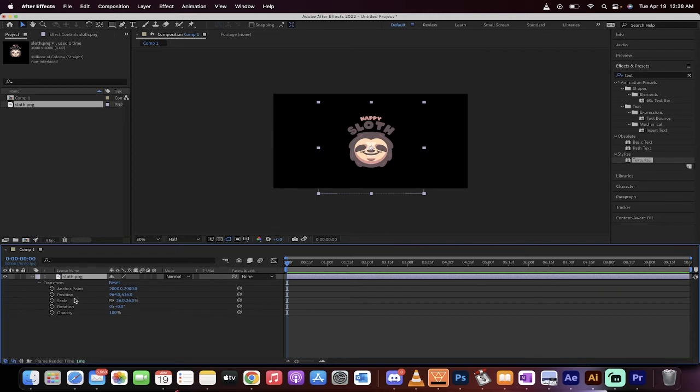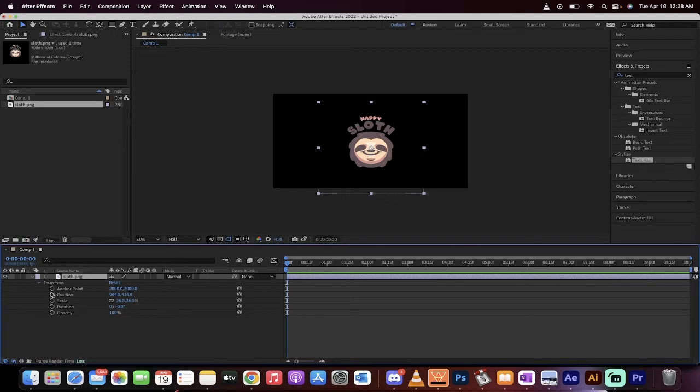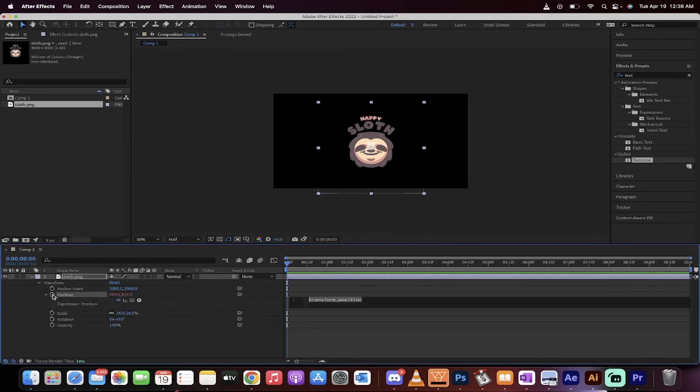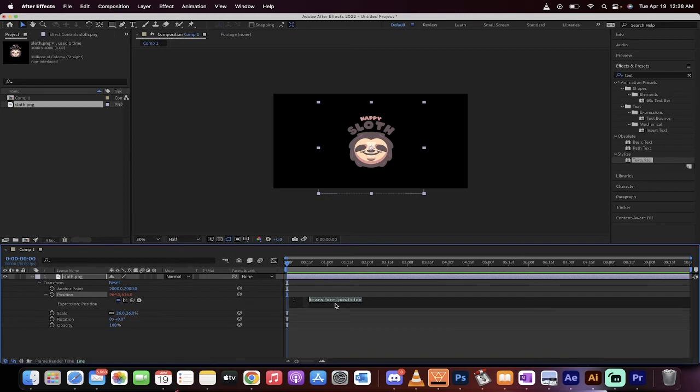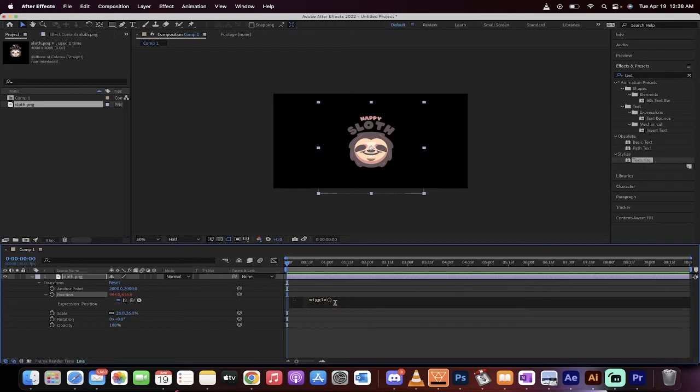You want to now hold down the alt key if you're on a PC or the option key if you're on a Mac. Hold it down, then left click on the position. What happens now is it creates what's called an expression. You're going to see here it says transform.position. All you need to do is type in wiggle, this is one of the many expressions, left bracket, and then I'm going to type in 2,50.